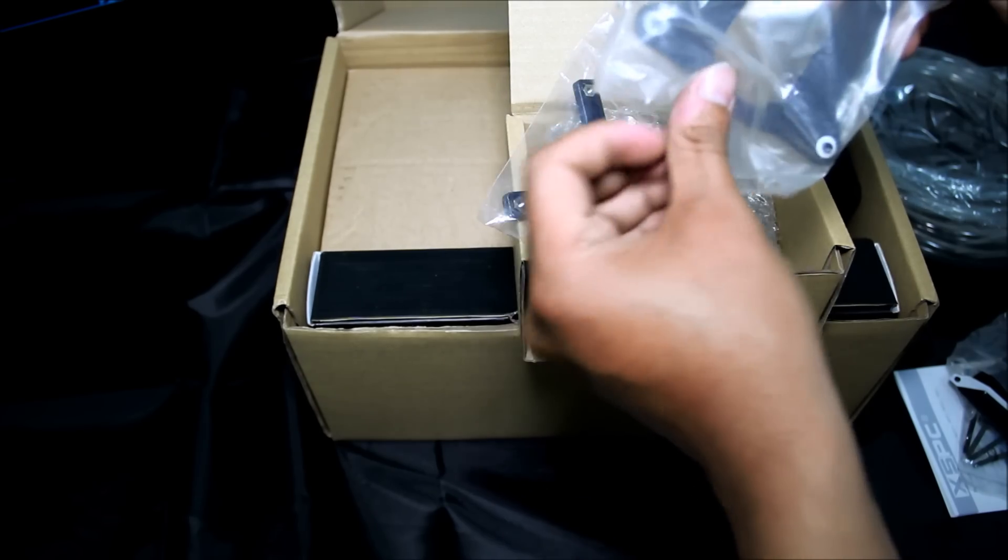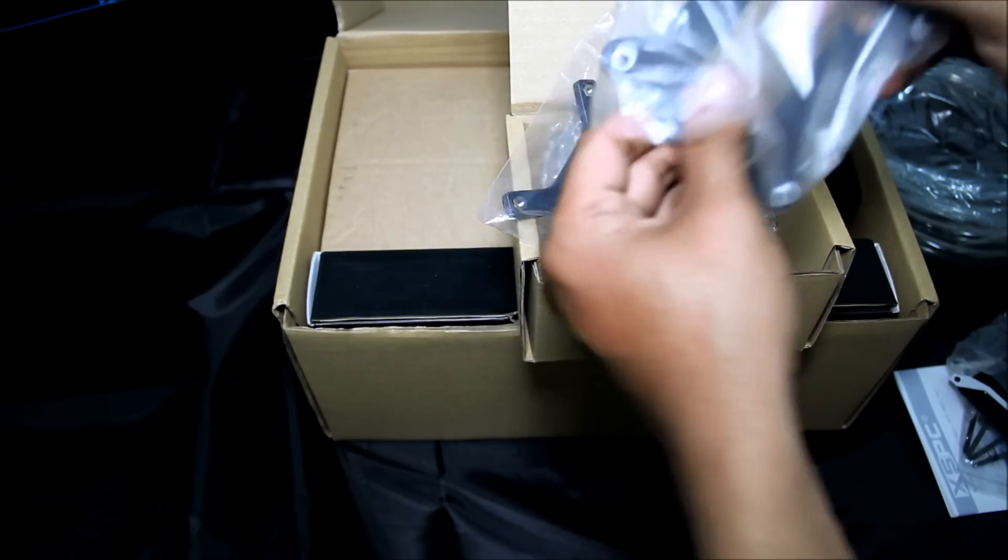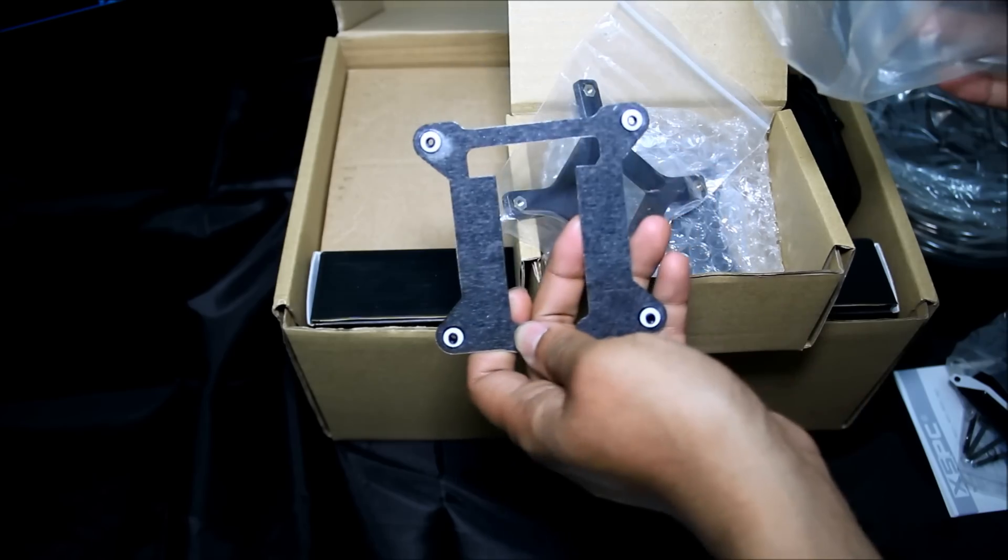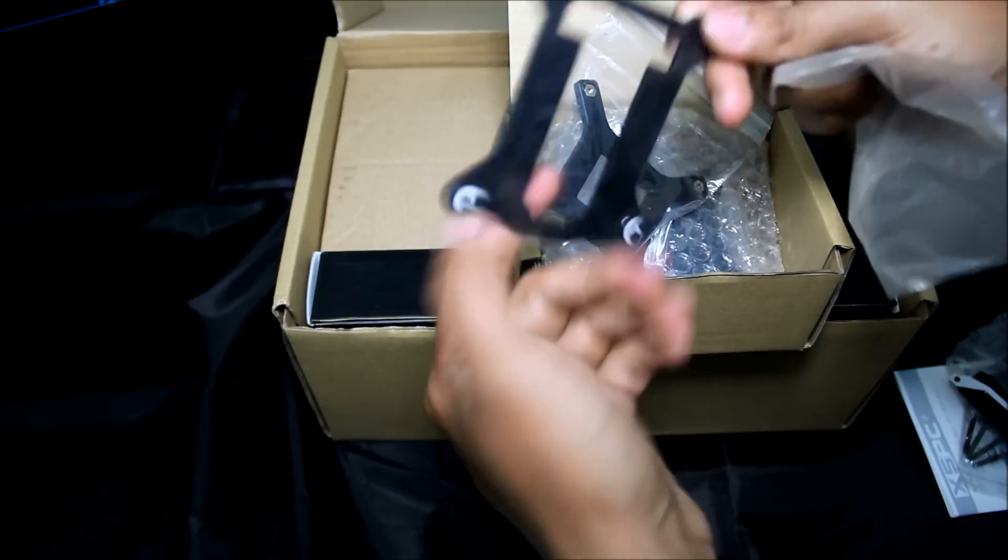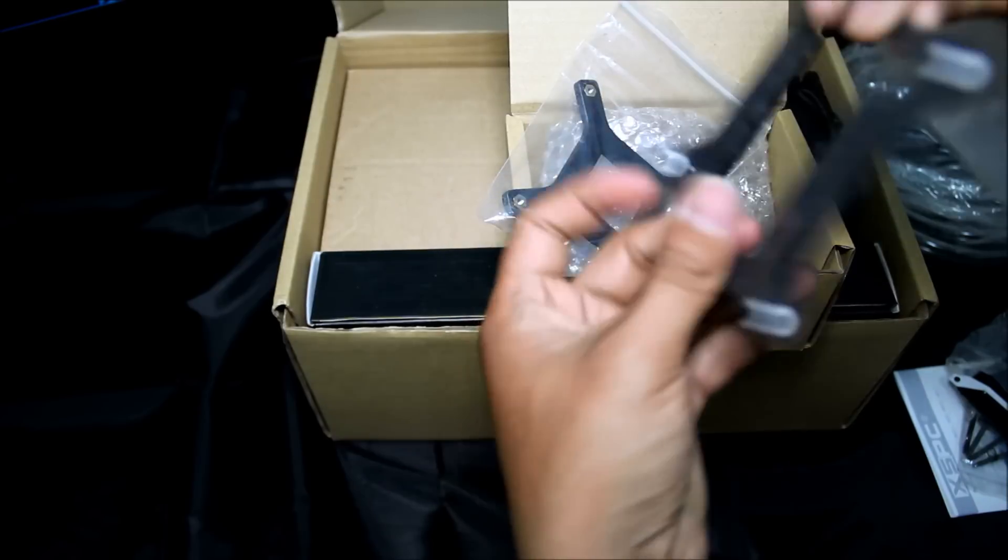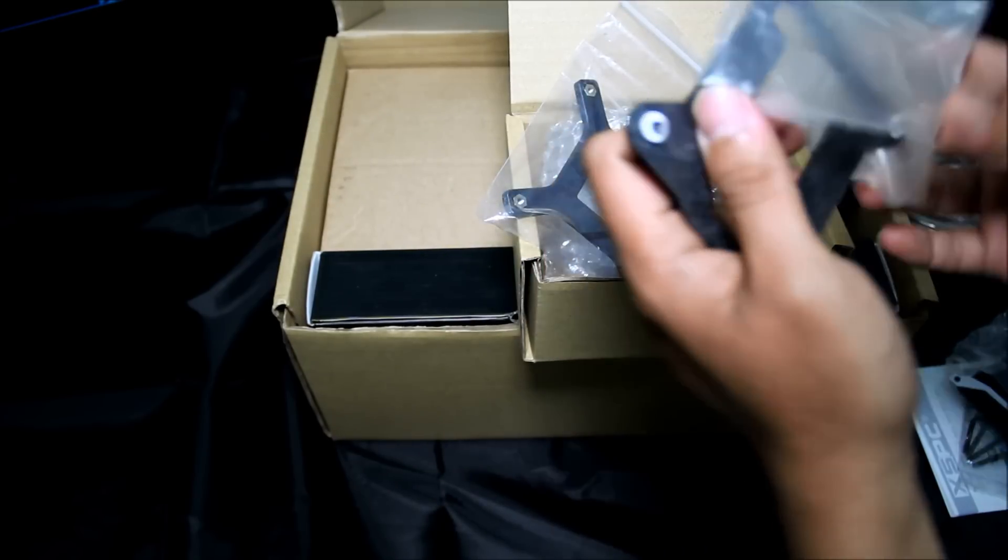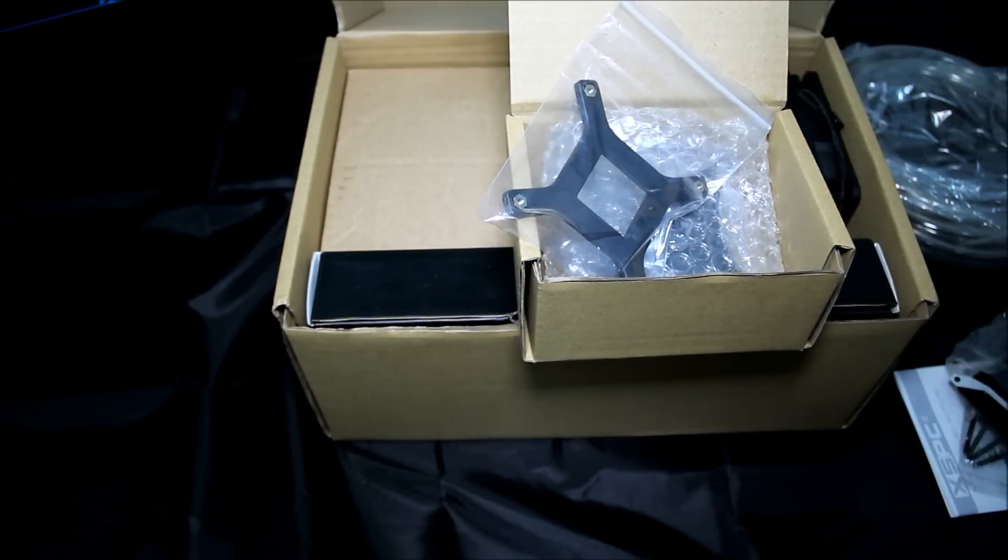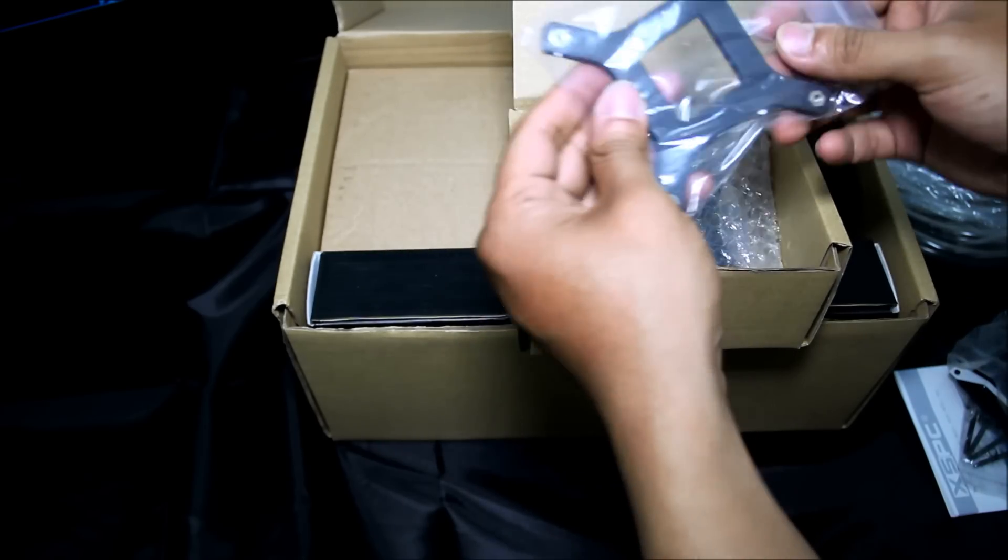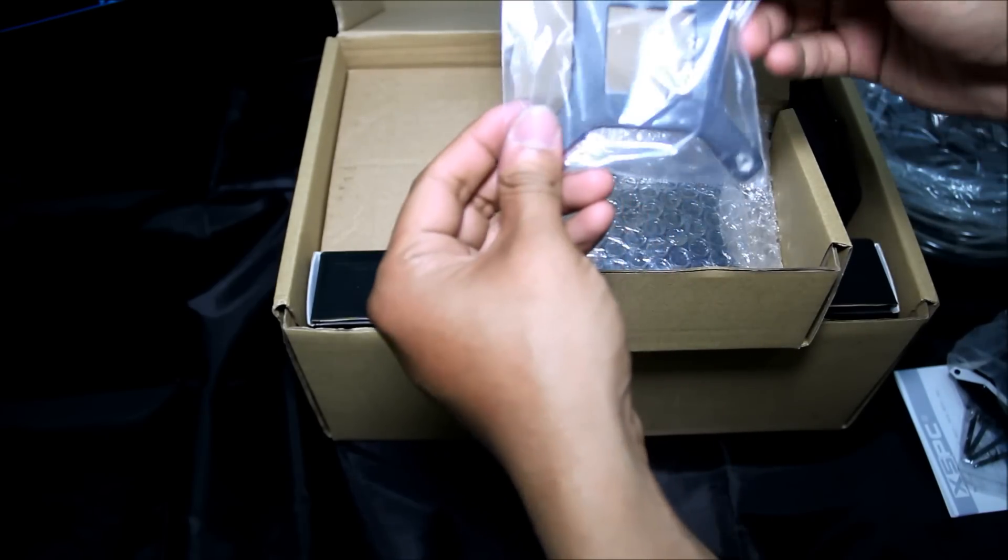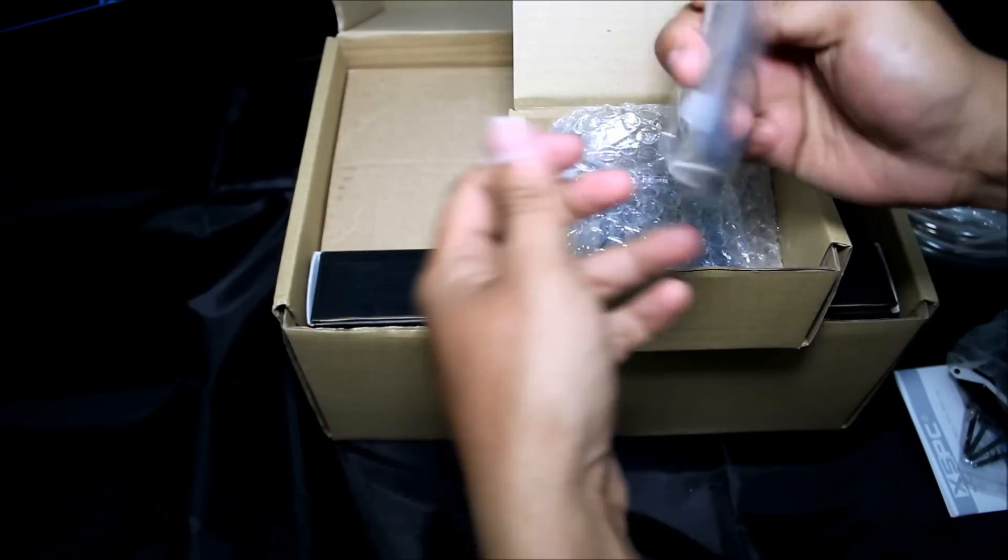1366 and 2011 socket backplate included. This one is 1155 and 1156 backplate. Last Intel 775 backplate.